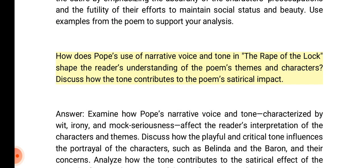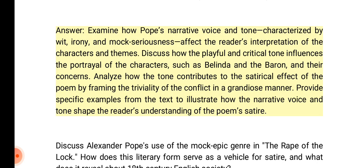How does Pope's use of narrative voice and tone in the Rape of the Lock shape the reader's understanding of the poem's themes and characters? Answer: Examine how Pope's narrative voice and tone — characterized by wit, irony, and mock seriousness — affect the reader's interpretation of the characters and themes. Discuss how the playful and critical tone influences the portrayal of characters such as Belinda and the Baron. Analyze how the tone contributes to the satirical effect by framing the triviality of the conflict in a grandiose manner.